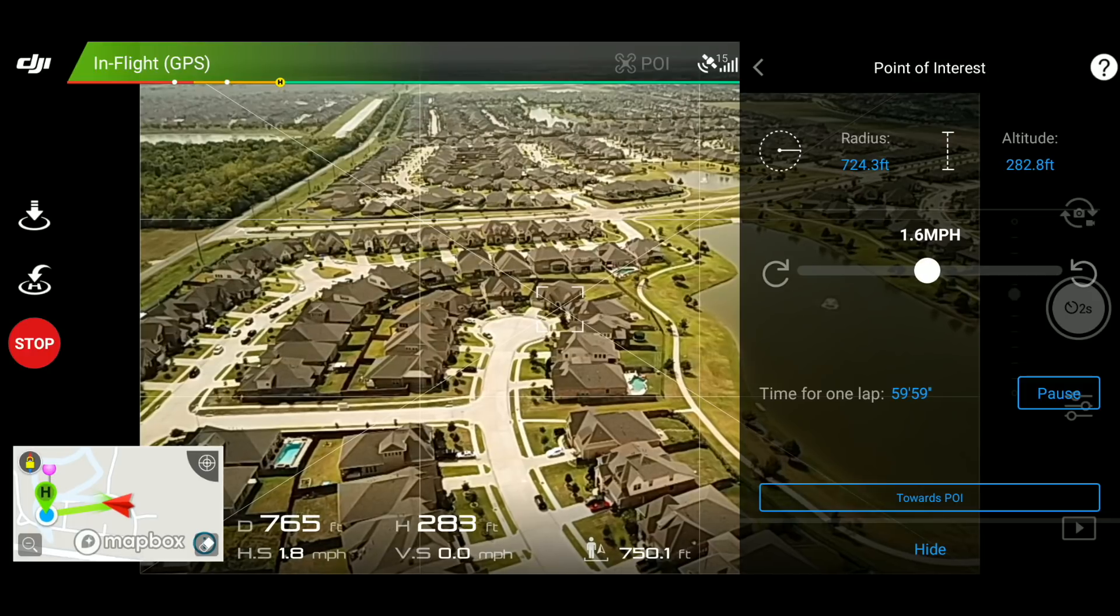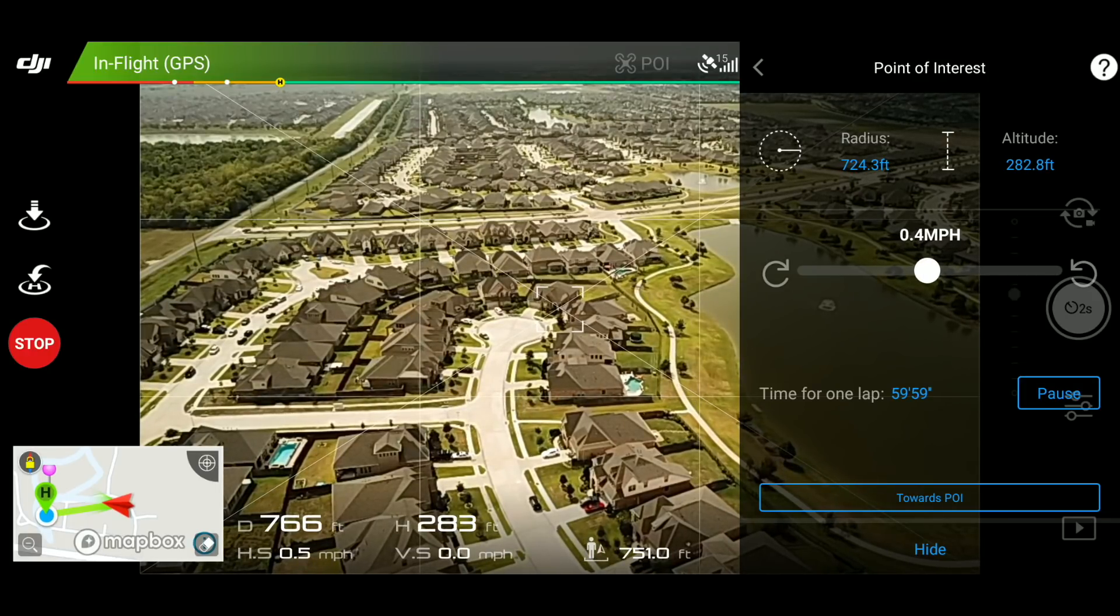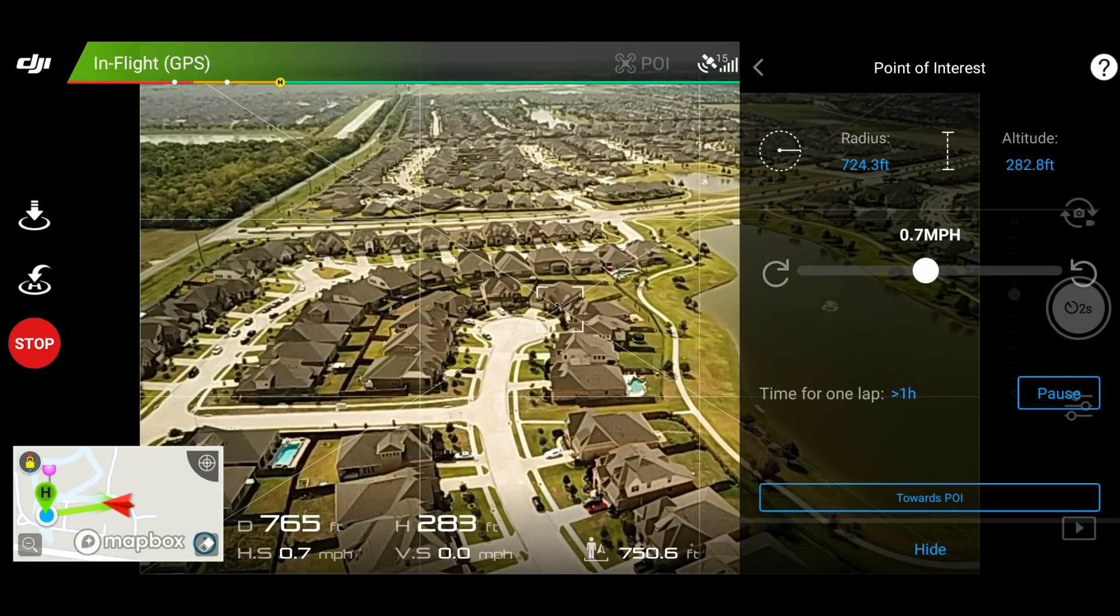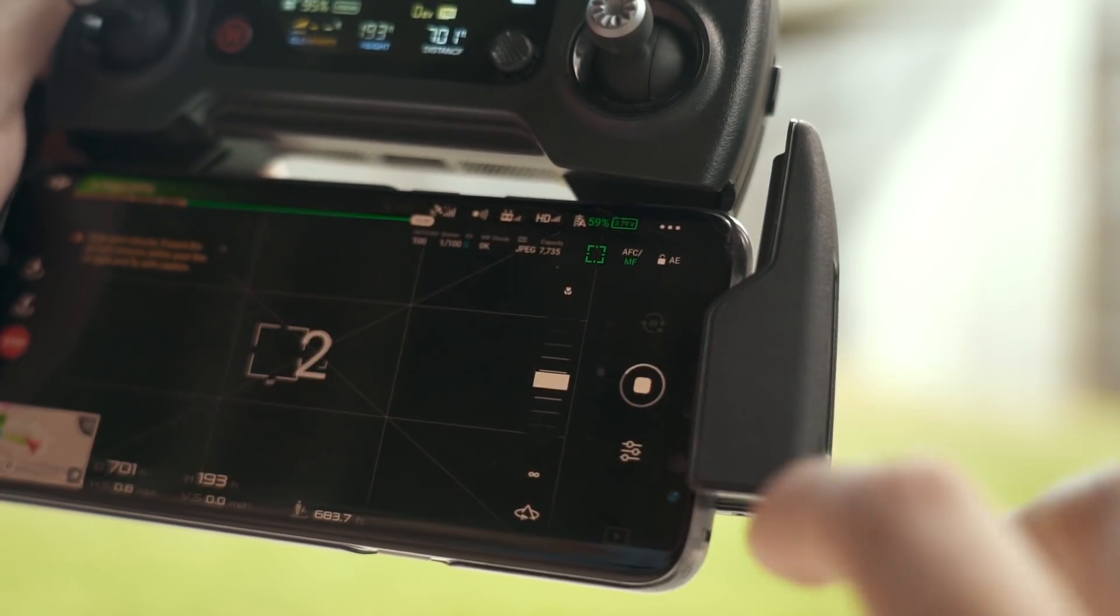In this example, I'm setting my speed at 0.7 miles per hour. And don't forget to press capture.